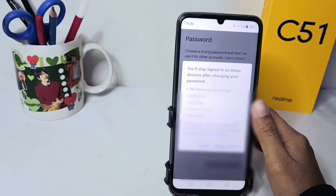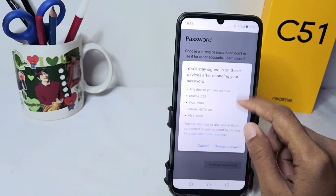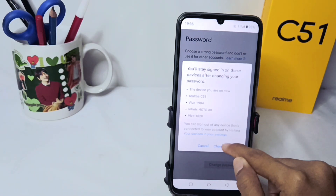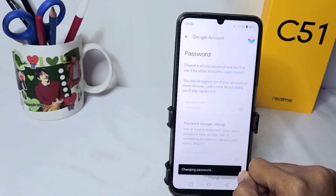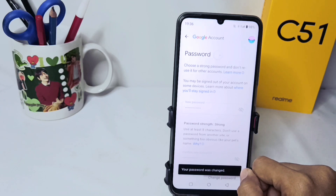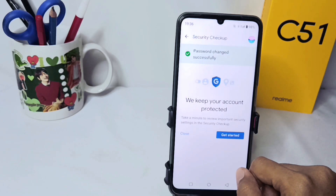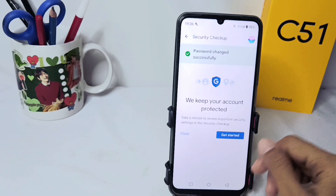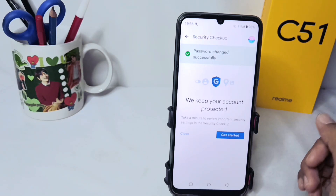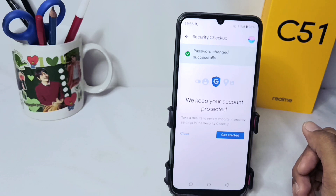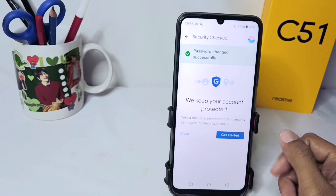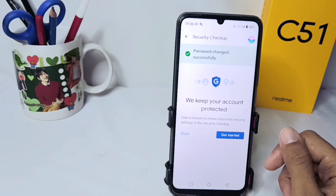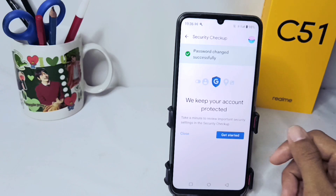Your email password has been successfully changed. That's the tutorial on how to change the email password on a Realme C51 device. Don't forget to subscribe to get other information from this channel. Thank you.